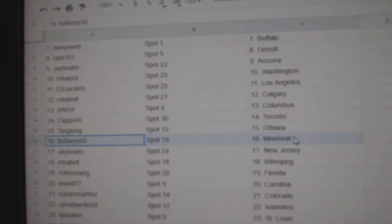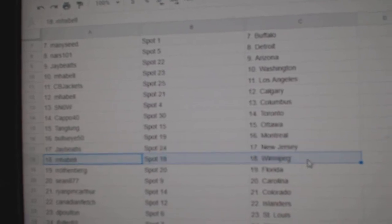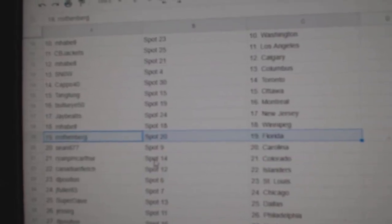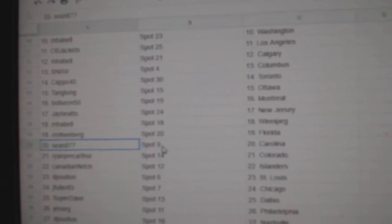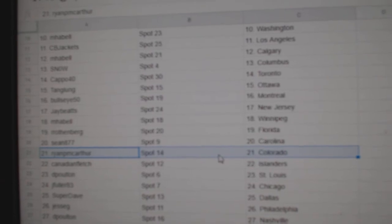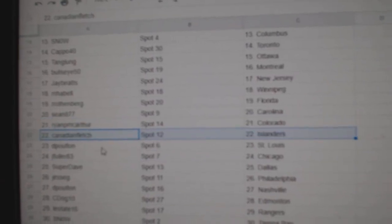Tang's got Ottawa, Bullseye Montreal, Jay's got New Jersey, Emma Bell Winnipeg, R. Rothen's got Florida, Sean Carolina, Ryan's got Colorado, Canadian Islanders.